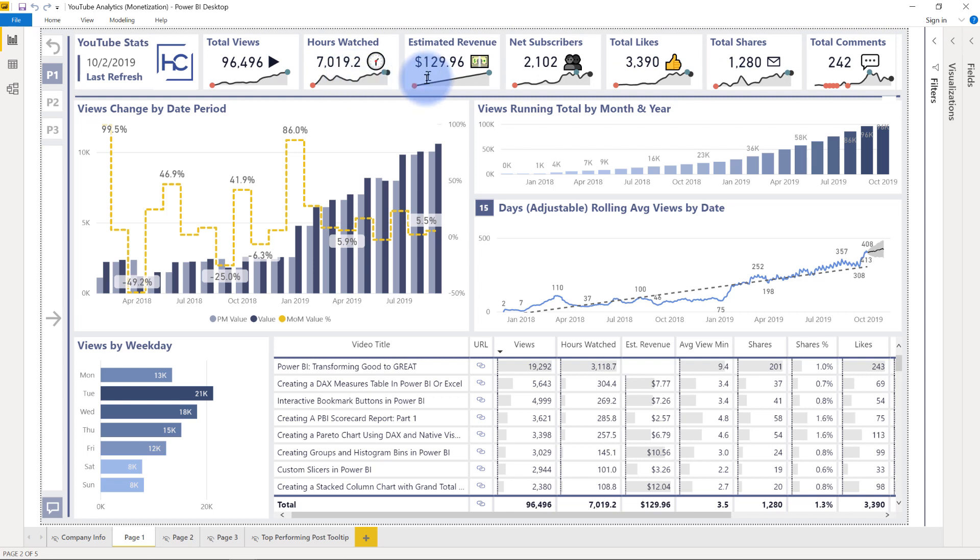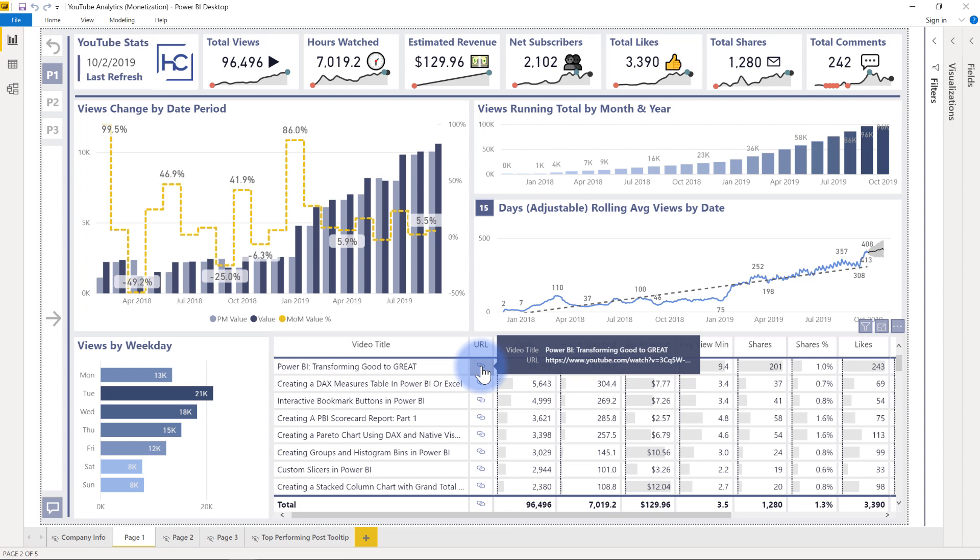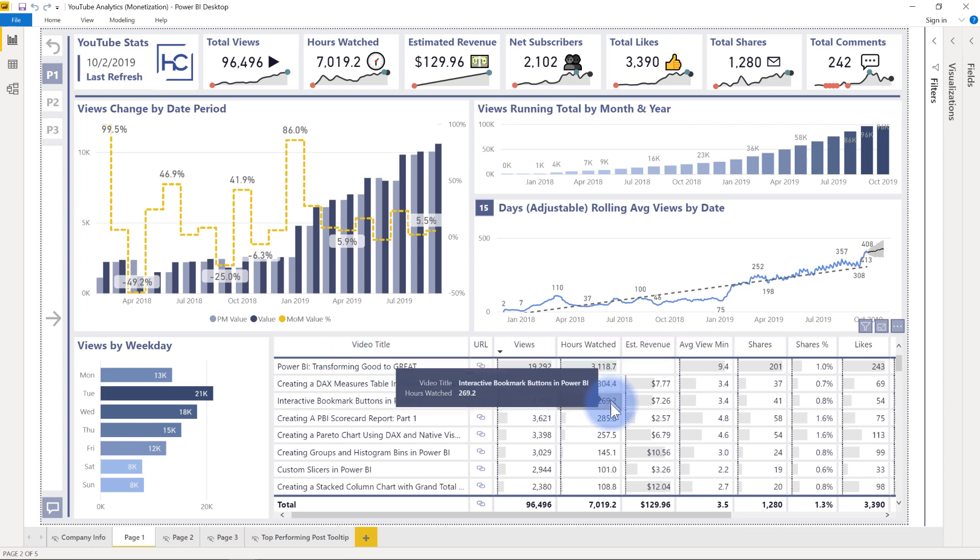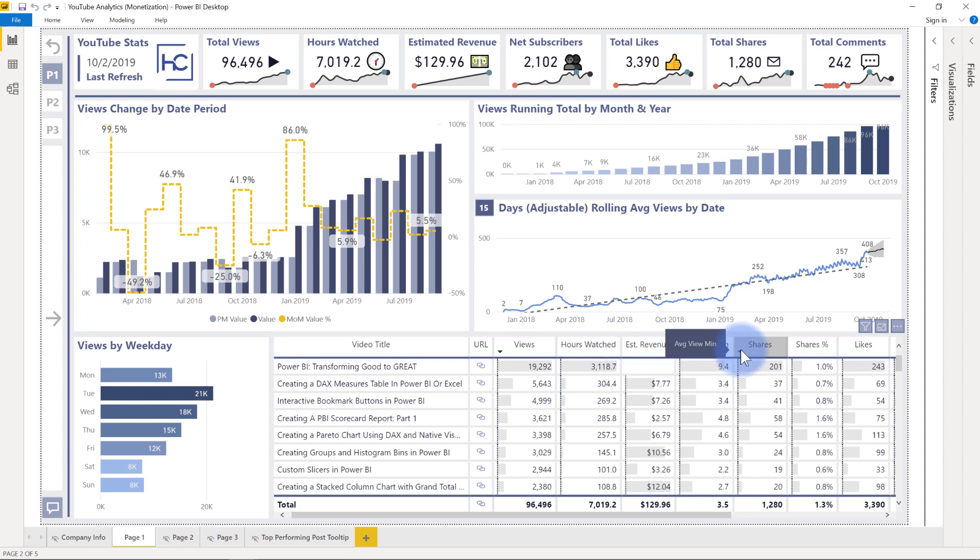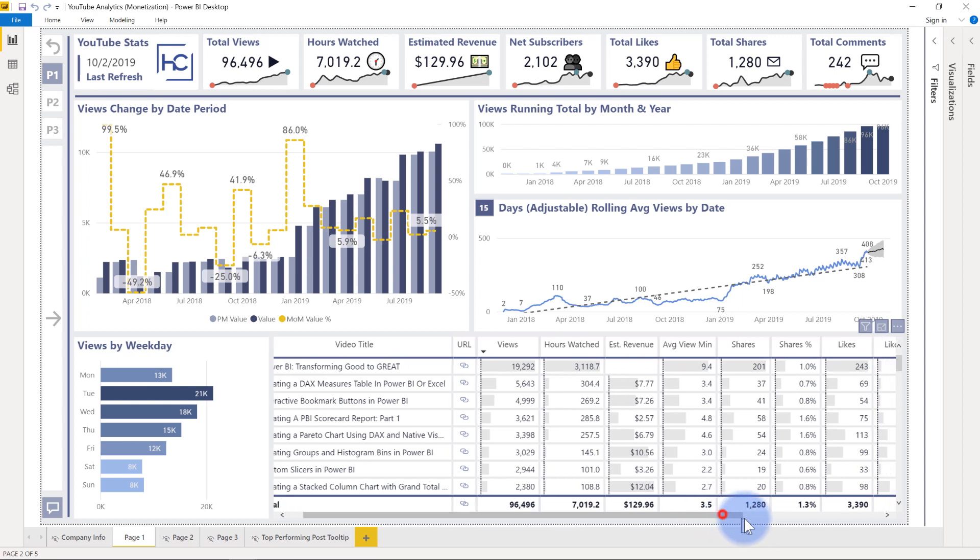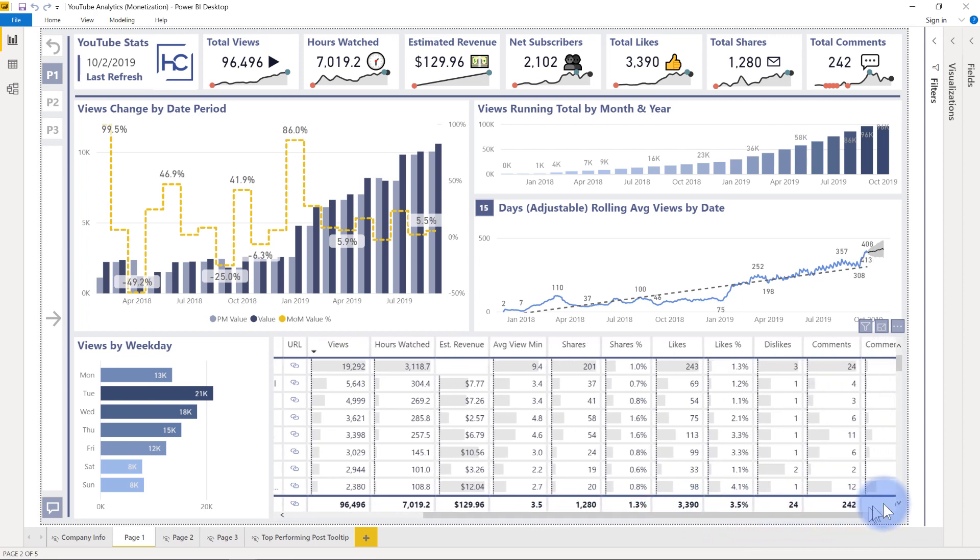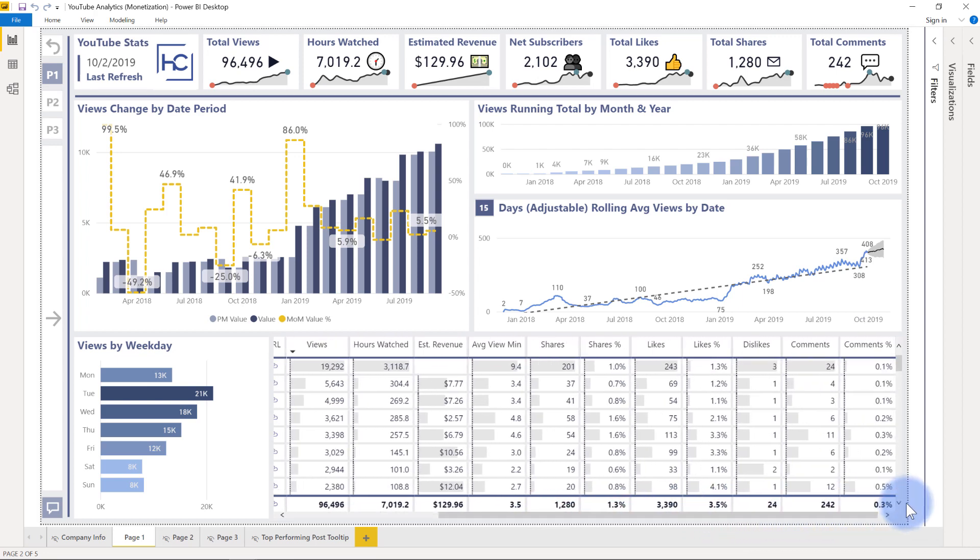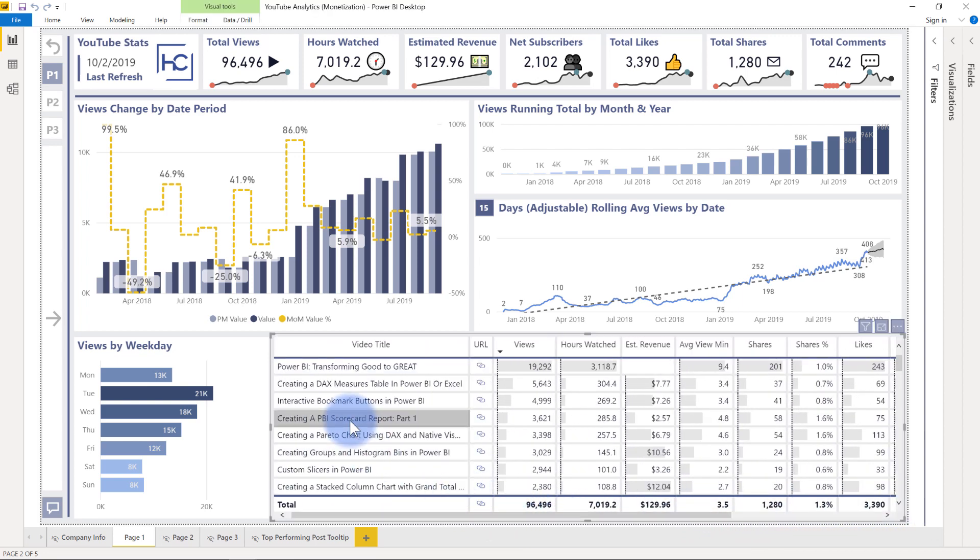Again, more of a shorter trend, just because I haven't had estimated revenue that long. And then a detailed table at the bottom that has a video title, a URL link that will actually take you to the page with that YouTube video, plus all those metrics for views, hours watched, estimated revenue, average views per minute, shares and the overall percentage, likes and the overall percentage as well, and then dislikes, comments and the comment percentage. So a lot of additional detail down there.